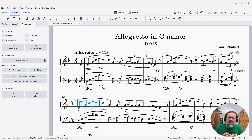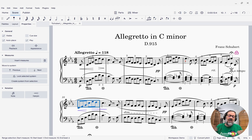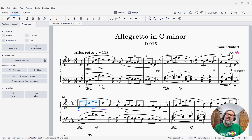It's a feature that's been really eagerly anticipated by a lot of people for a long time. With MuseScore Studio 4.5, here it is.